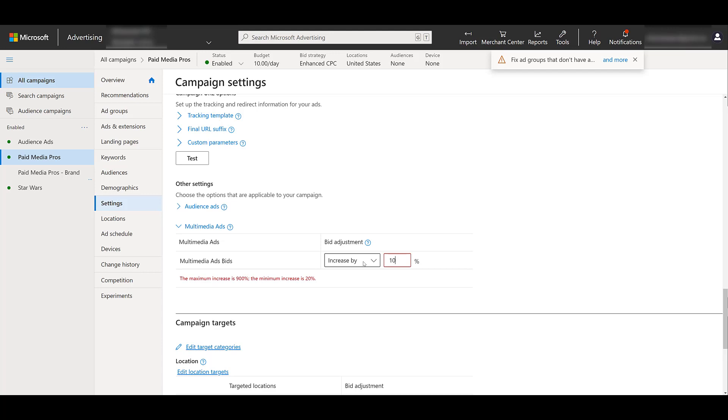As you can see, it is fairly easy to do. If you've been running responsive search and display ads for a while, it's extremely similar. Again, this feature is not available in every account yet. It's still rolling out. So if you don't have it, you might just have to wait a little bit.